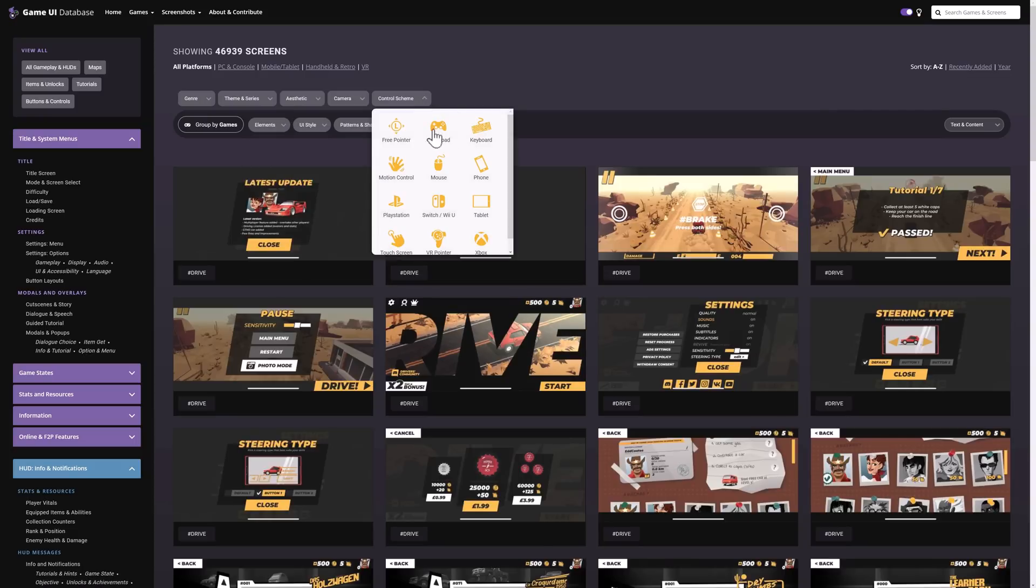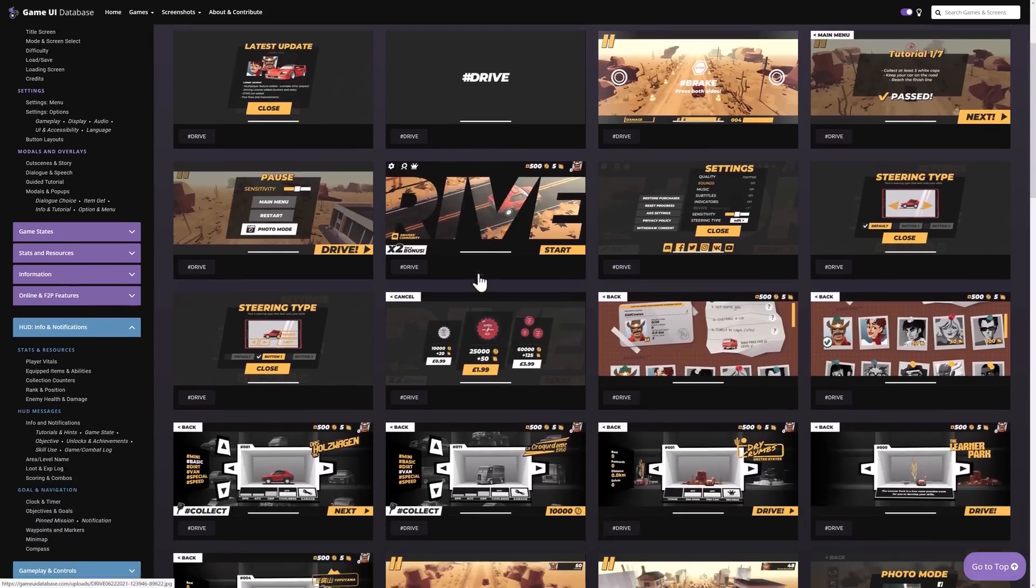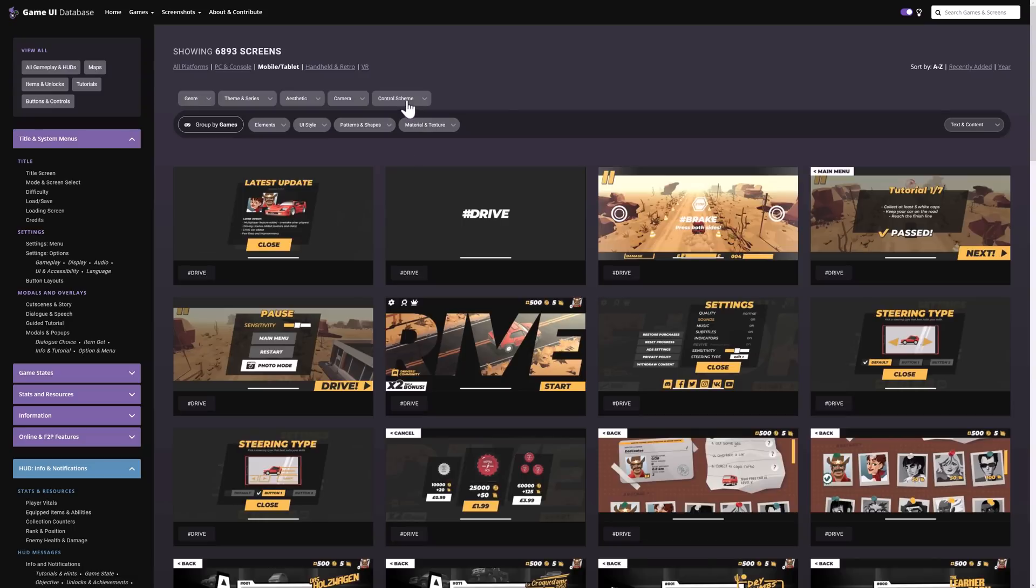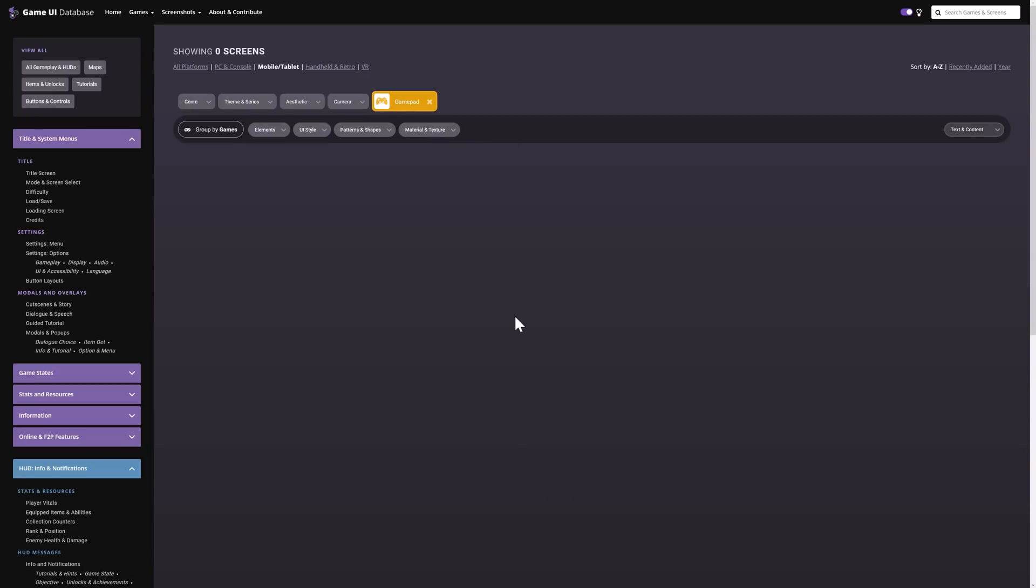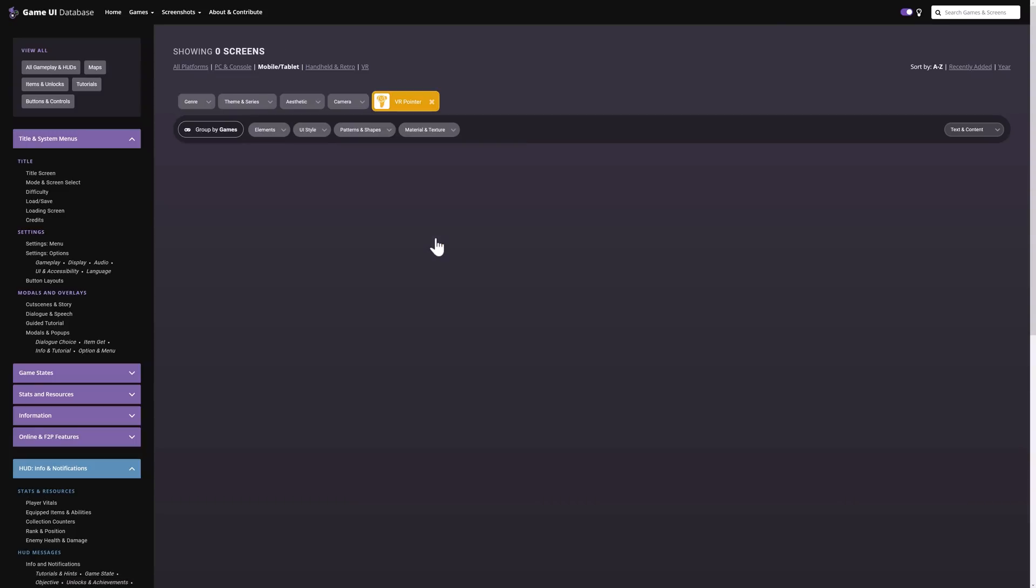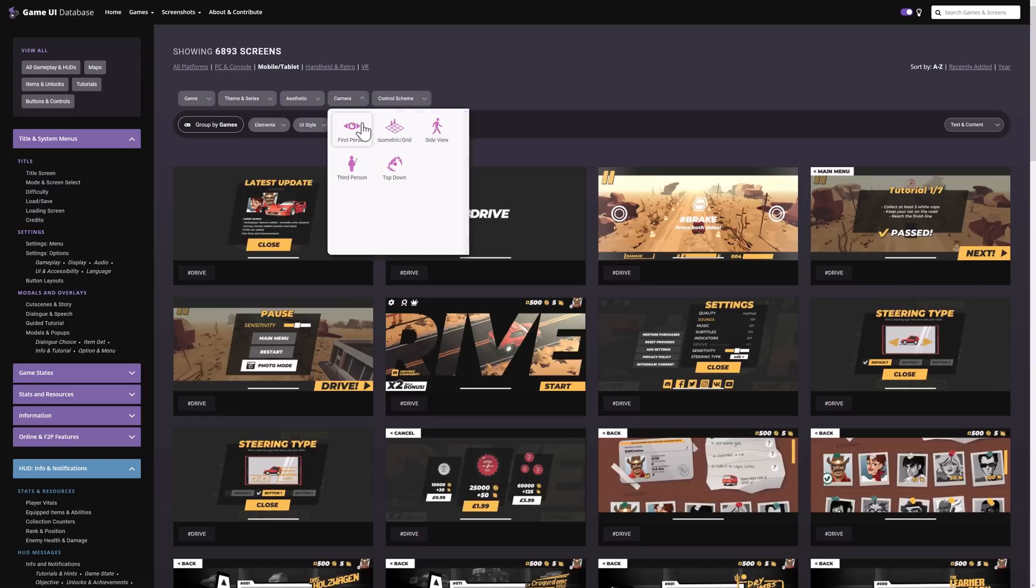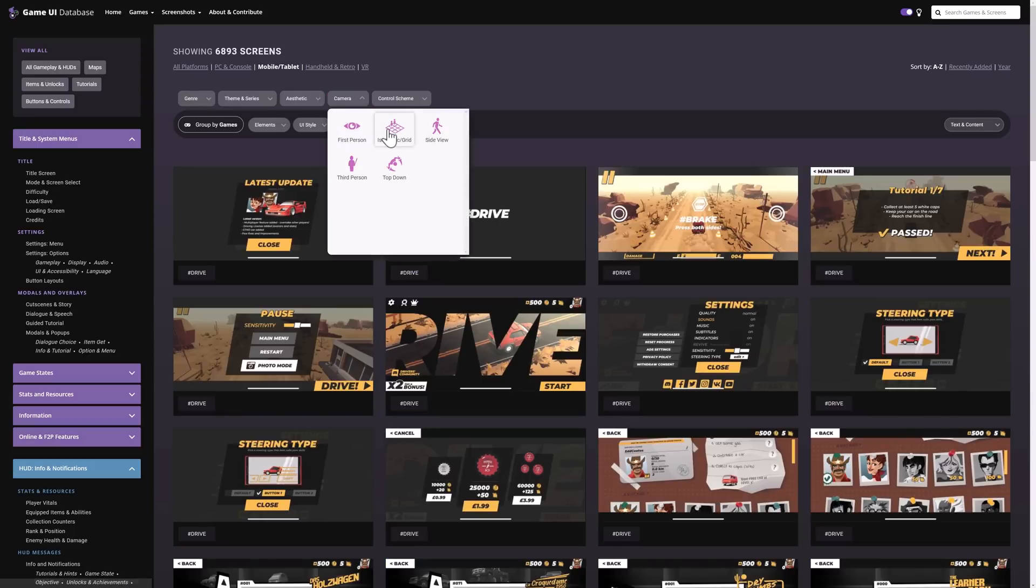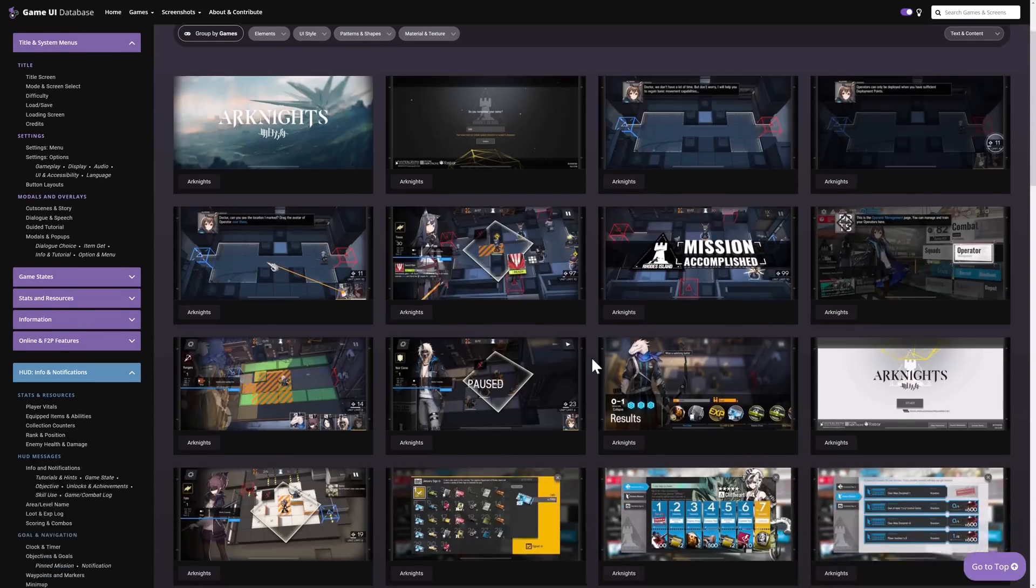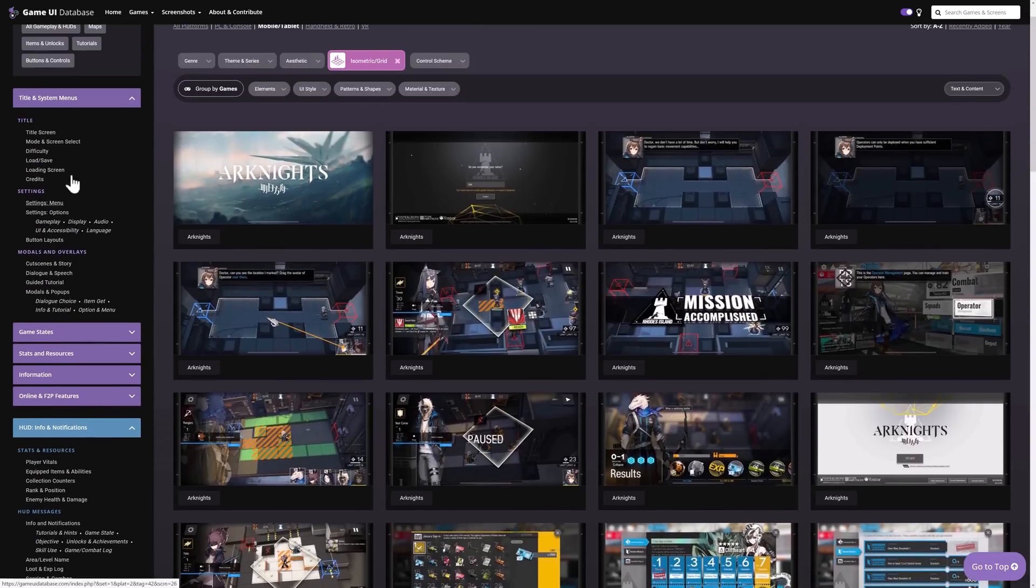On top of that we've got things for different control screens or schemes. So you've got things like motion control. If I want to do phone user interfaces we can see specific to phones. Let's go here and let's switch this to gamepad screens. So these are just UIs driven by gamepad. Over here again we've got things based on your camera. So if you're only interested in side view games you can do it that way. At the same time again if you're trying to create an isometric style game you can drill it down to just isometric style.